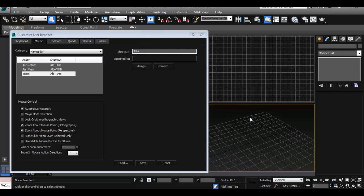And that's really nice because it's not going to change keyboard shortcuts that are already assigned for Max. So if you're watching a tutorial and they say something about keyboard shortcuts, it's going to work perfectly.